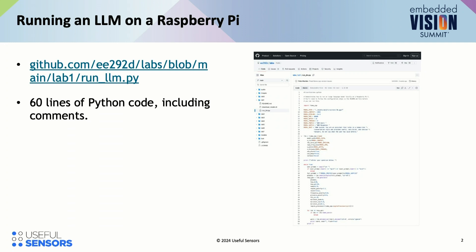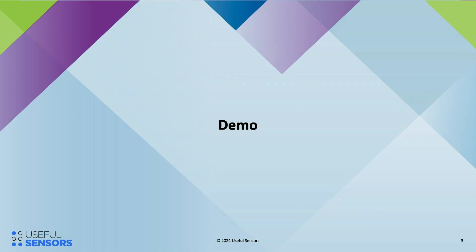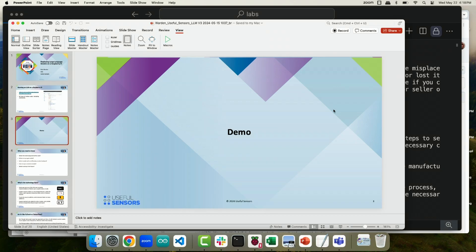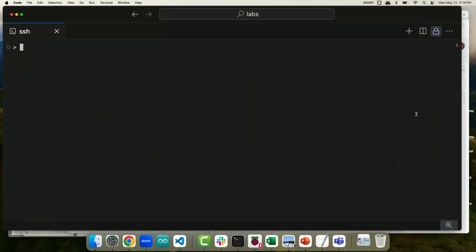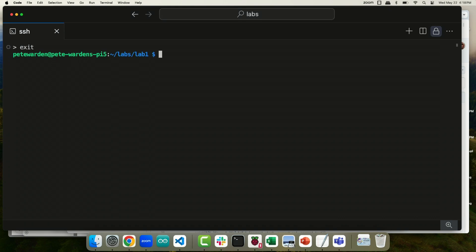I've put the code for that course that we're using for the assignments up at github.com/EE292D/labs. And this is actually lab one that I'll be taking you through. But don't worry too much, there's not a whole lot to this lab. I'm currently logged in to this Raspberry Pi 5. What I've done is I've actually downloaded a model ahead of time because the conference Wi-Fi is almost always pretty terrible.